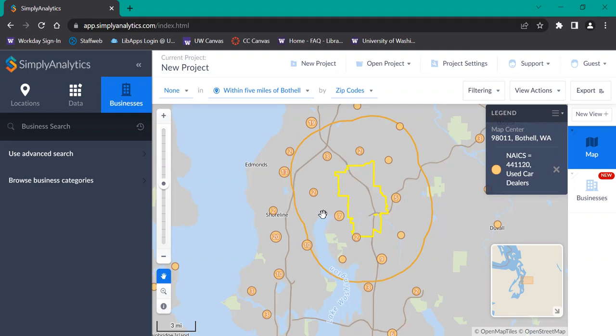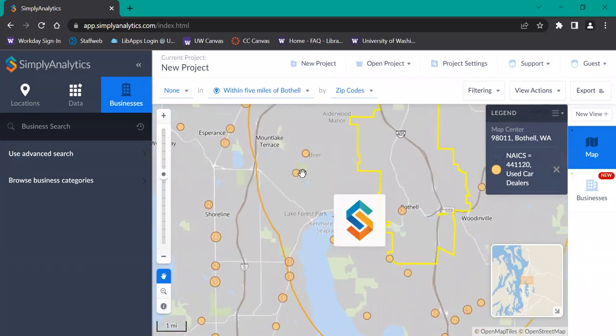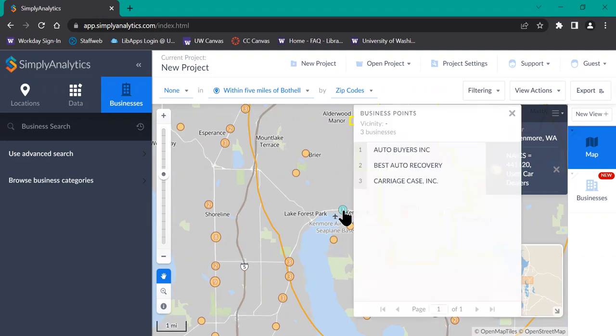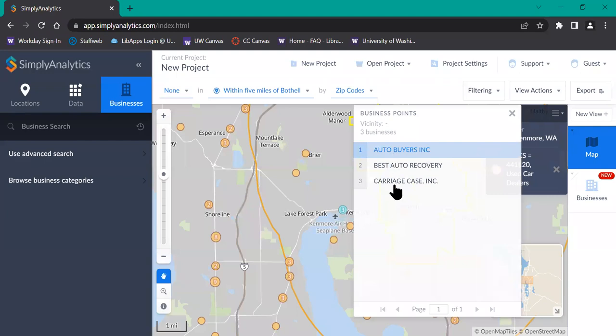The numbers correspond to how many businesses are in that vicinity since we're zoomed out right now. If you zoom in more, they will separate into their individual ones. Or you can click on one that has a number on it and it'll give you a list of all the different businesses in that area.